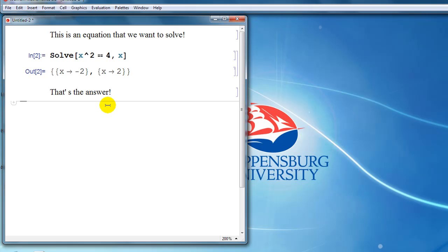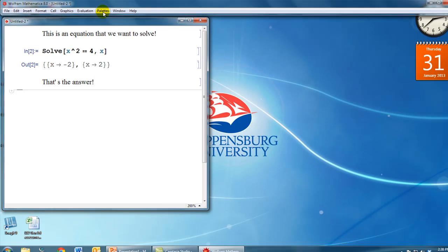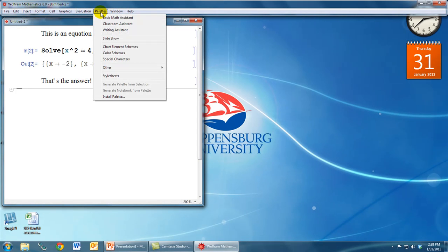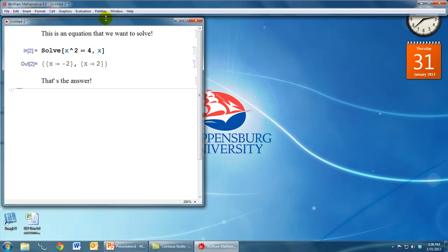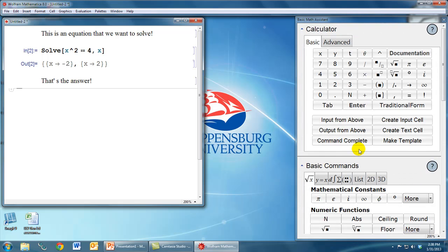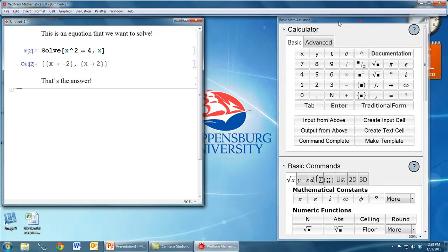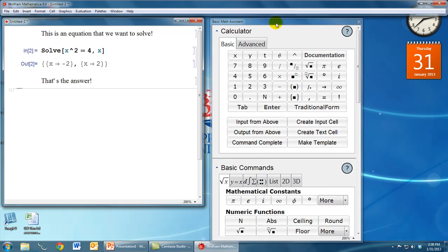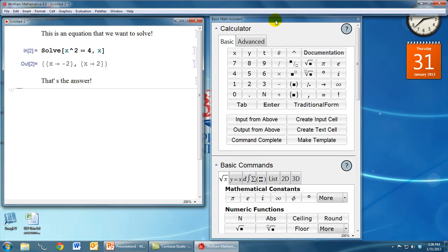Another way to put in nice-looking input is to use some built-in palettes. If we go to the palettes menu, one palette that you'll find very useful is called the basic math assistant. If we click on that, that opens the basic math assistant. I'm going to increase the zoom level to make this easier to see.